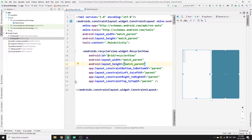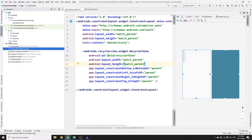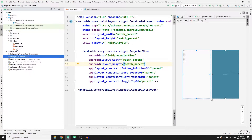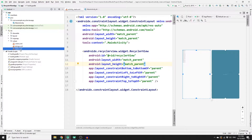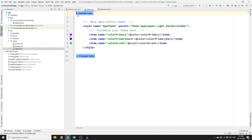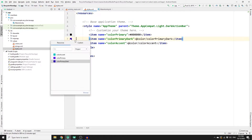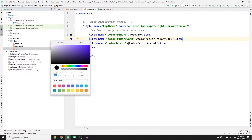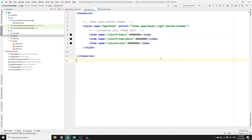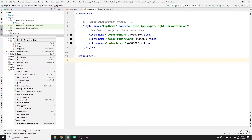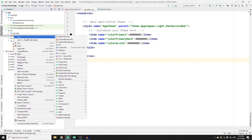I would also like to change the default color for our layout. Go to Resources, then Values, click on styles.xml, and change the color to black — I will change everything to black.